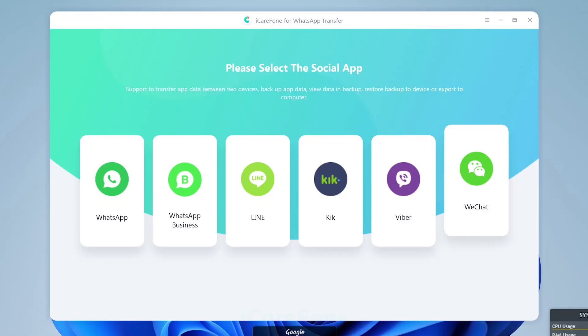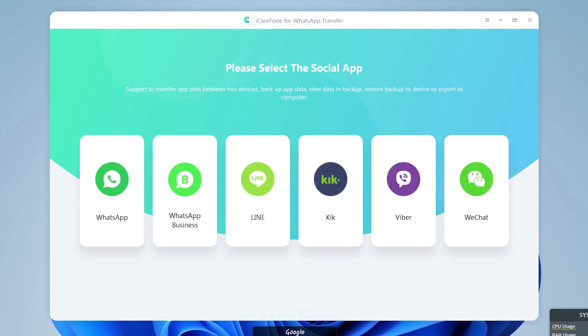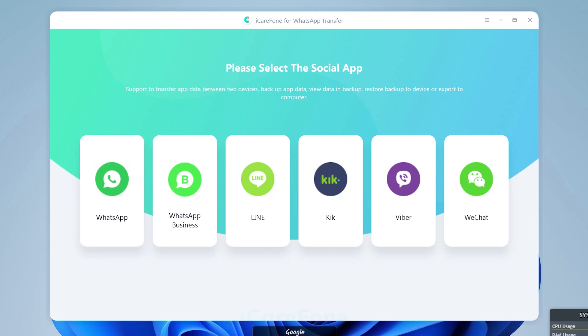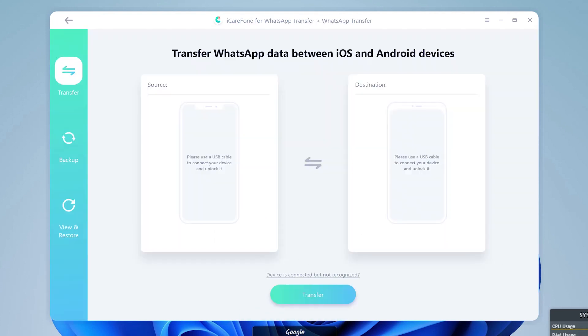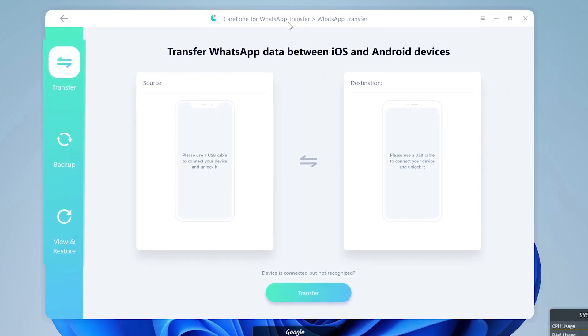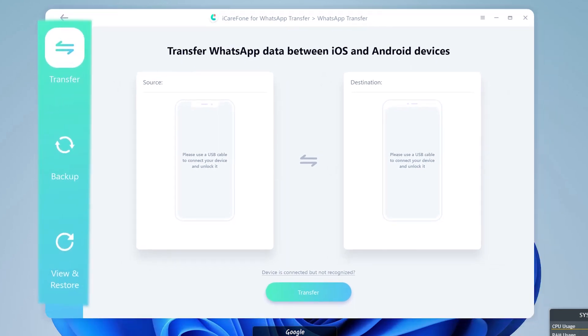It shows in the first screen many other applications like WhatsApp Business, Line, Kik, Viber, etc., which are also supported for transferring and backing up your data. But for now we're going with WhatsApp transfers, so select the WhatsApp window. It has a more simple user interface that shows three main buttons on the left side: Transfer, Backup, and Restore.